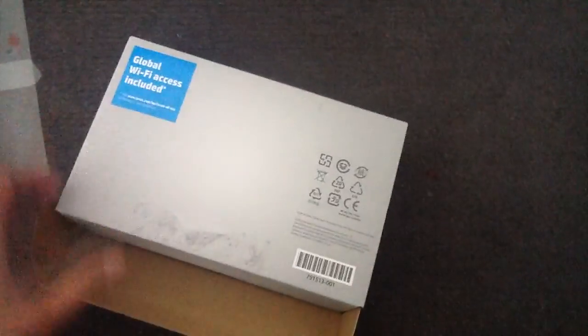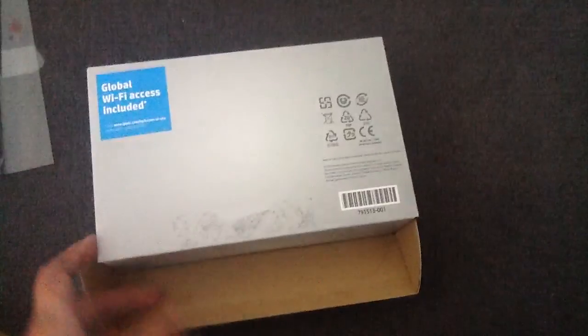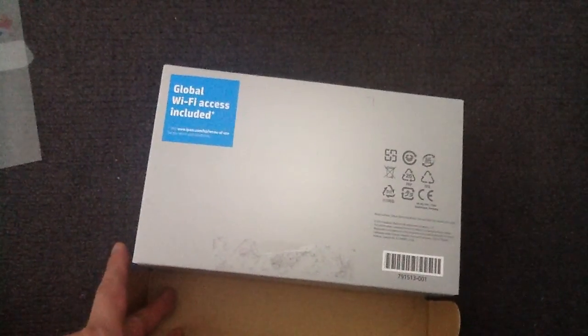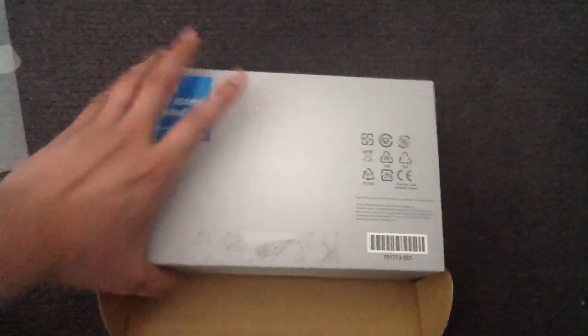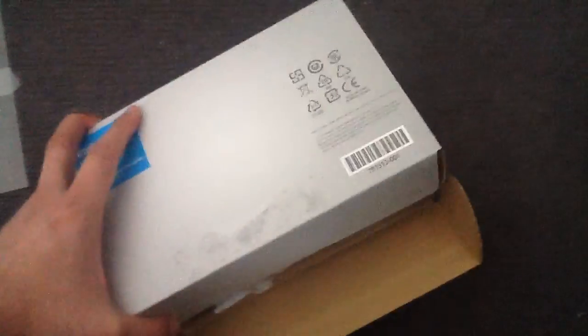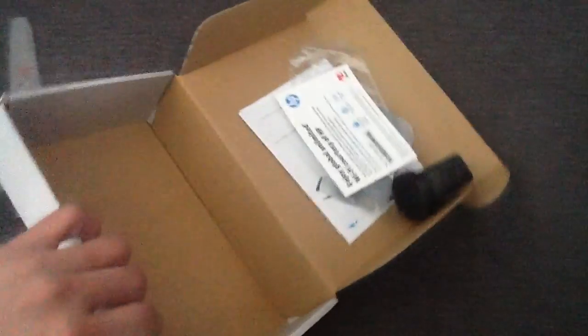And it comes with global Wi-Fi access included. I don't know if you can activate this outside the US. I know for sure if you go to the US that is included.